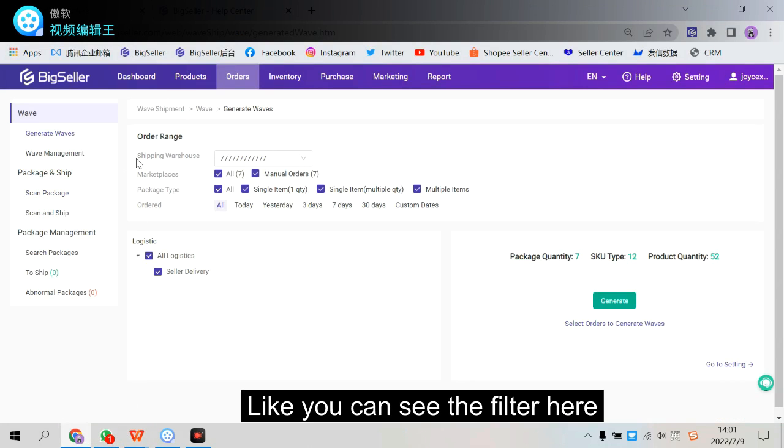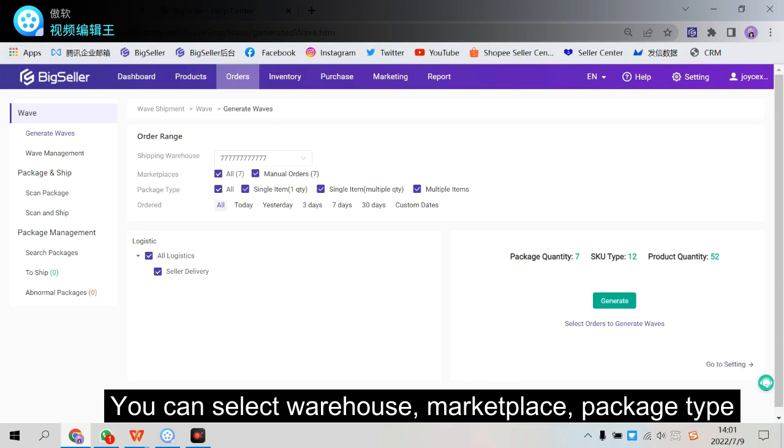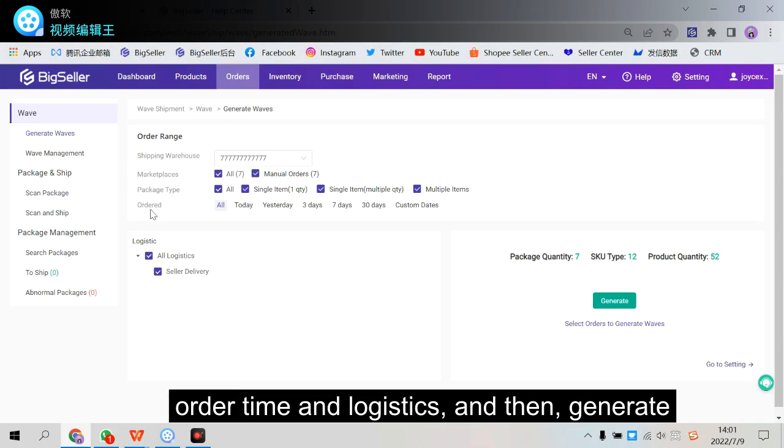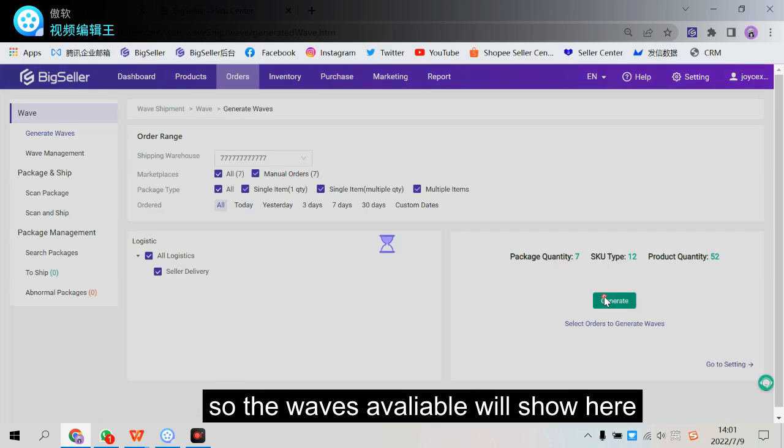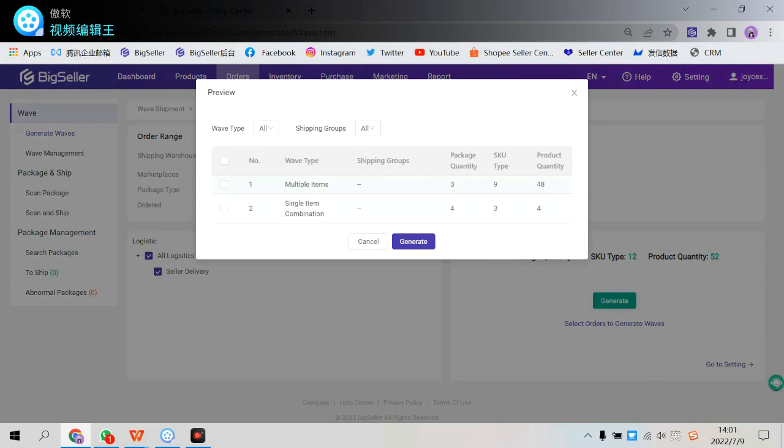Like you can see here, filter. You can filter by warehouse, marketplaces, text time, order time, logistics, and then generate. So all the orders available will show here. The waves available will show here. And you can check it to generate.